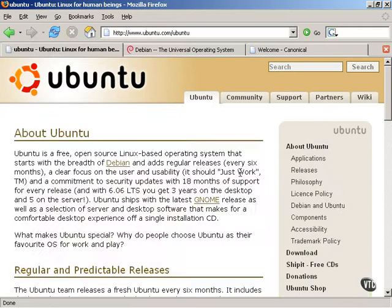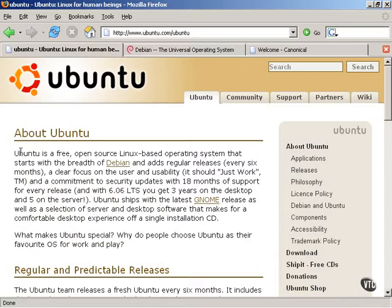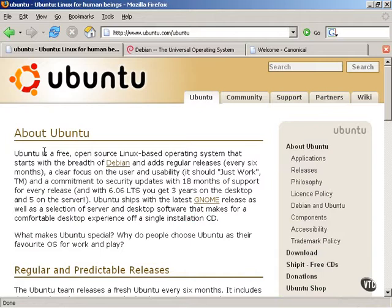Now, the Ubuntu homepage describes some of the history and some of the philosophy behind Ubuntu. The main philosophy behind Ubuntu is to create a Linux distribution that is very friendly, very community-oriented, has regular releases.